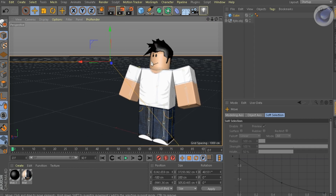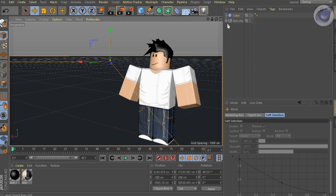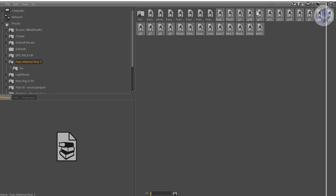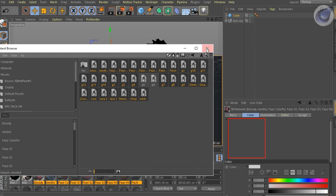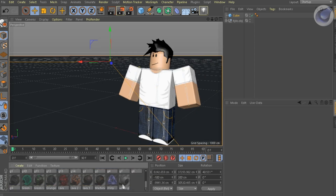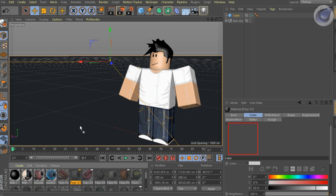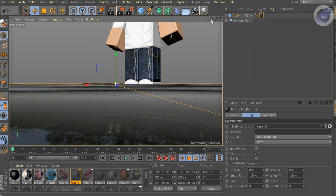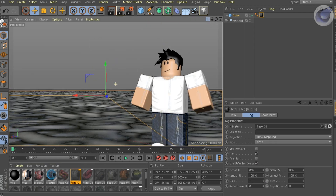Go import some good materials from a material pack library you have. Then go ahead and pick one good material for the cube or floor, such as rocks, ions, or whatever you want.